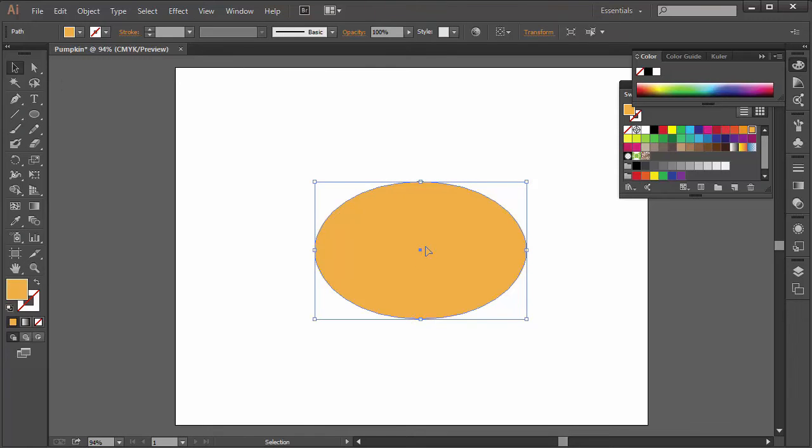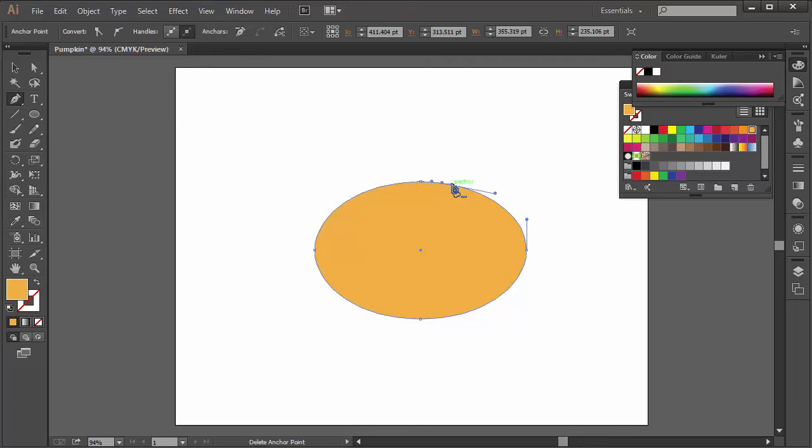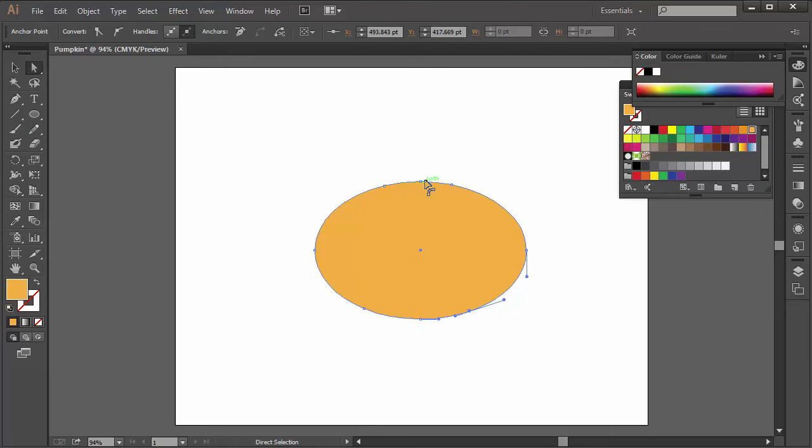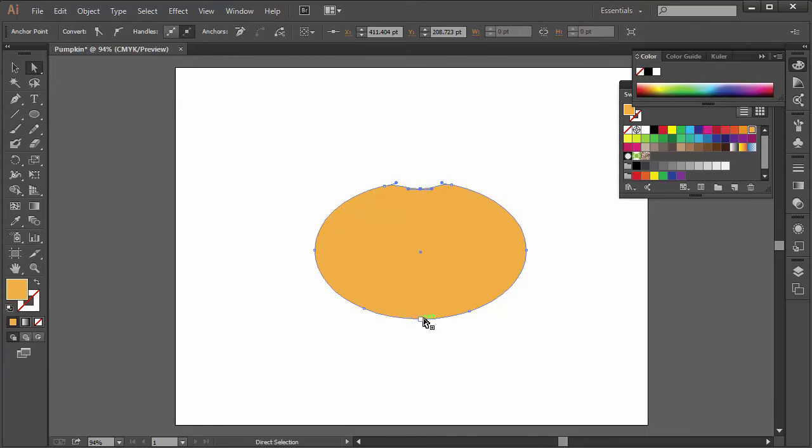Then I'm going to choose the pen tool. Now we want to add extra points here to our ellipse. With the pen tool you can just click on the path and you get the plus sign and then you can add extra points. Then we're going to switch to the direct selection tool, select a point and pull it downwards. I'll do the same on the bottom.